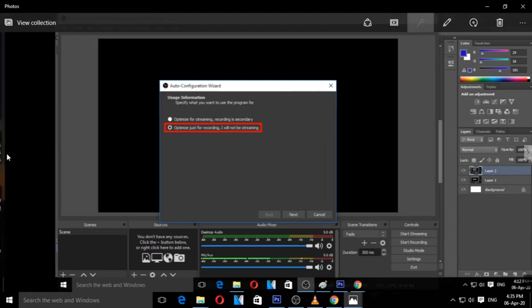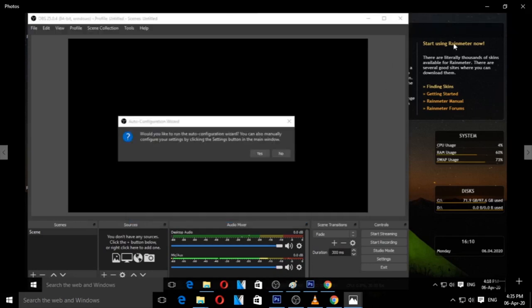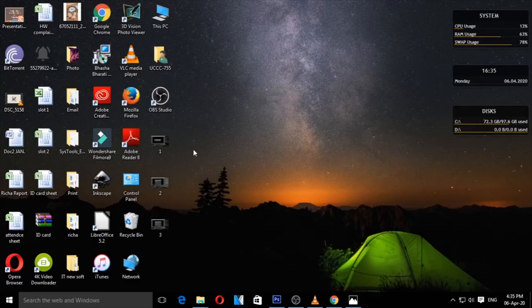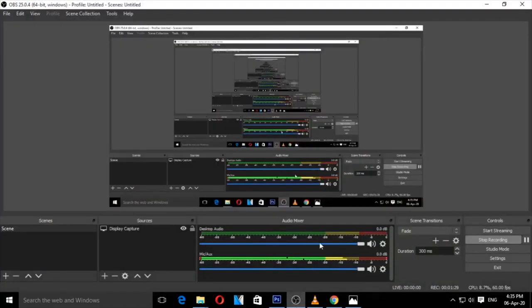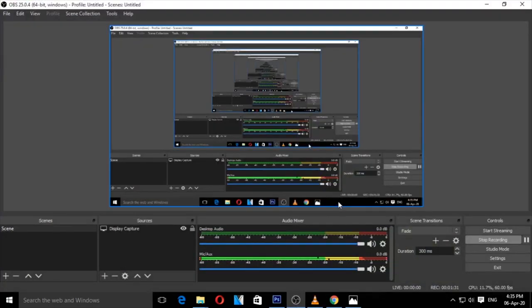Click Next. The software will detect your computer resolution and display monitor resolution, and will be optimized for recording. This process will take about 5 to 15 seconds. Once done, click Apply Settings. The software is now started.